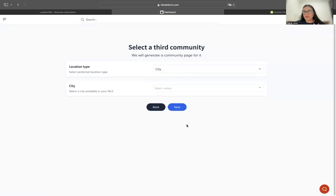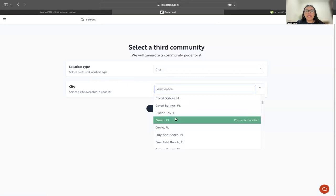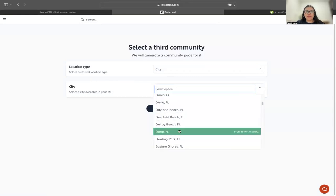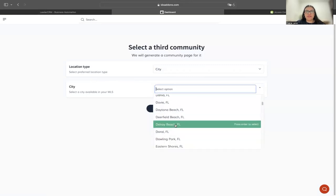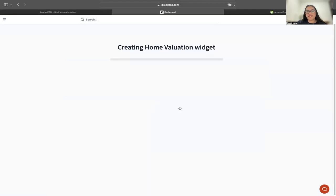It's going to ask me for a third community. Same thing, I'm going to do a city. Let's do Delray Beach and hit next.